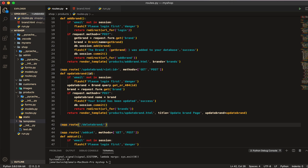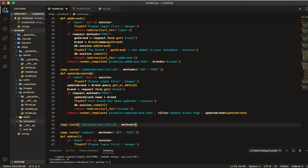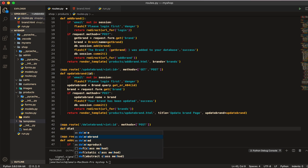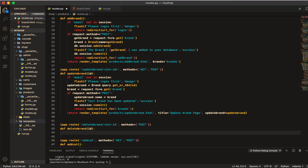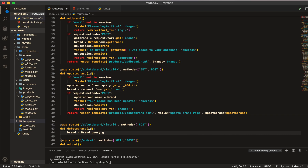Now here we will do the same thing for int id, and then we will make the method equal to post only. Then here we will define delete brand and the parameter of id. Then here I will first get brand equal to brand dot query dot get or 404, passing that id.